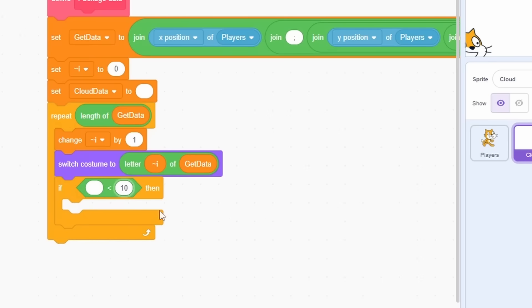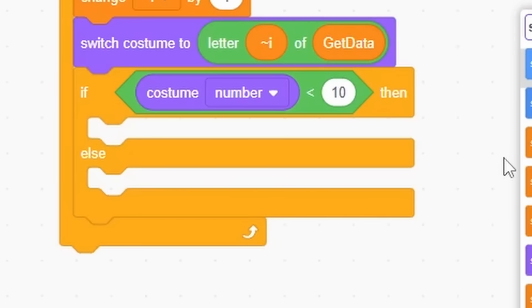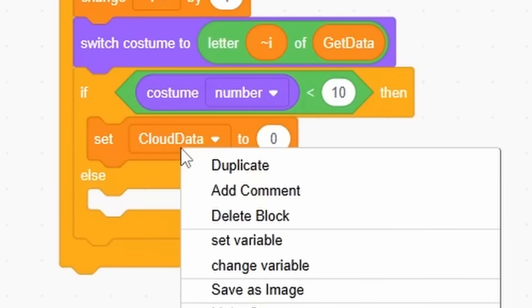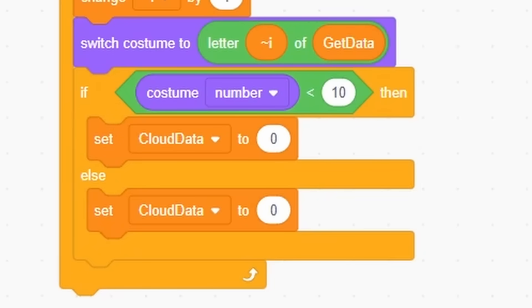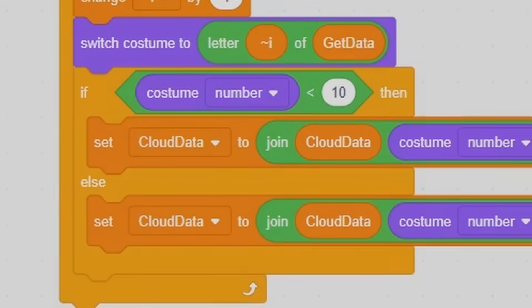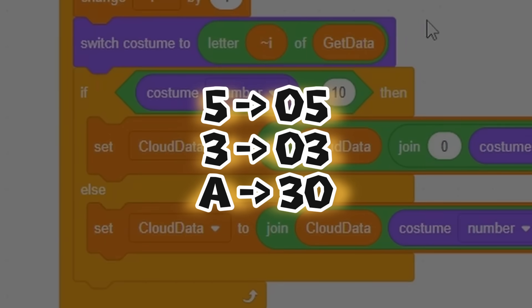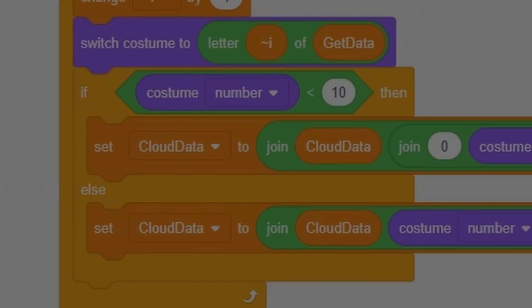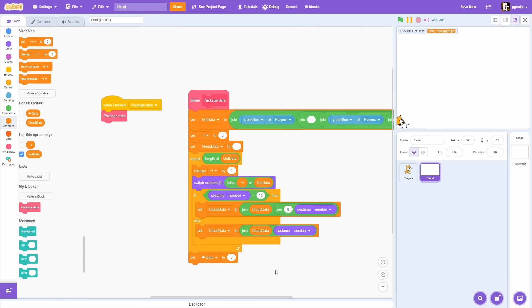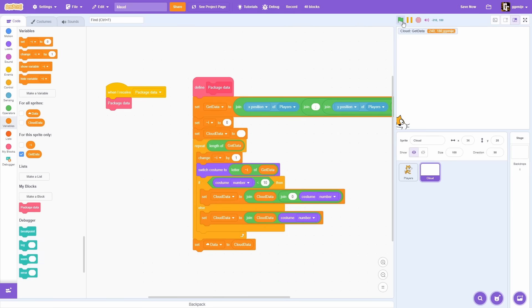And then using costume number, we get what is the actual number of that character. But it's important to check if number is smaller than 10. Then we must add 0 in front. That is important because each two digits must represent a single character.